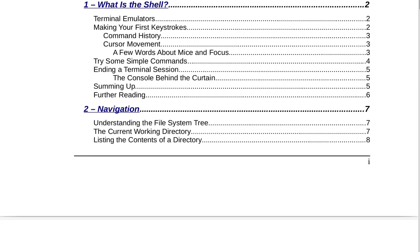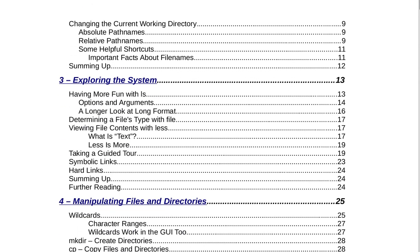Continuing under Part 1, Learning the Shell, Section 3 is Exploring the System on page 13. That includes having more fun with ls, options and arguments, a longer look at long format, determining a file type with file, viewing file contents with less, what is text, less is more, taking a guided tour, symbolic links, hard links, summing up, and further reading on page 24.